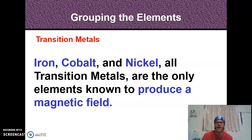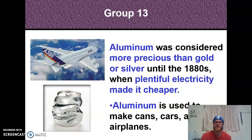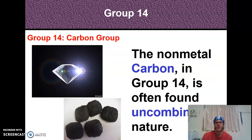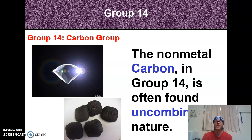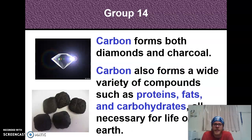The most common element in group 13 is aluminum — the stuff your soda cans are made of. It was considered more precious than gold or silver until the 1880s when producing it became much cheaper. Group 14 is the carbon group. Carbon is often found uncombined in nature, and what's super cool is that everything from charcoal used for a barbecue to a precious diamond is just carbon — it's amazing how heat, pressure, and time can turn coal into a diamond.